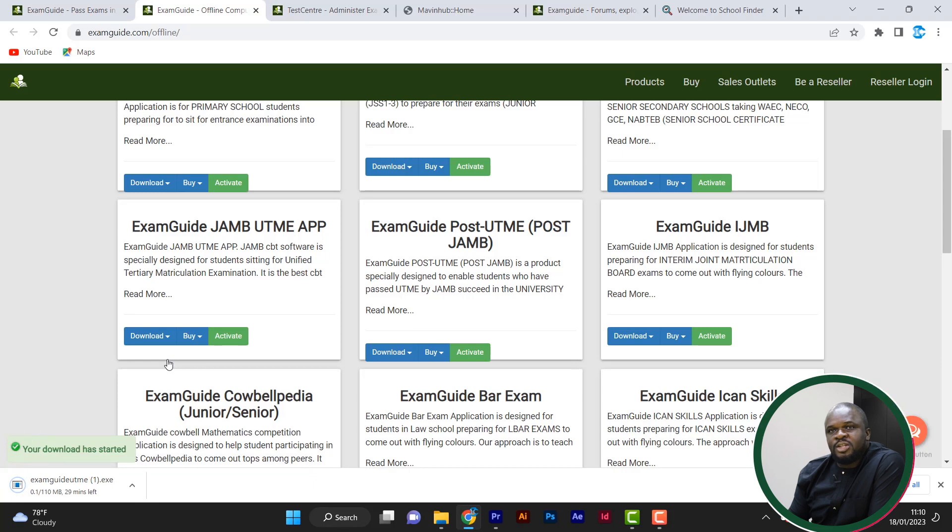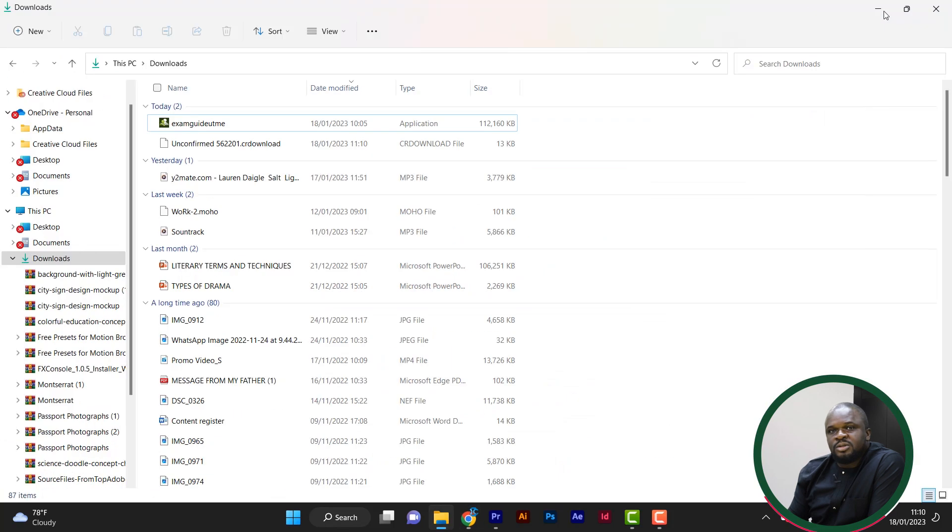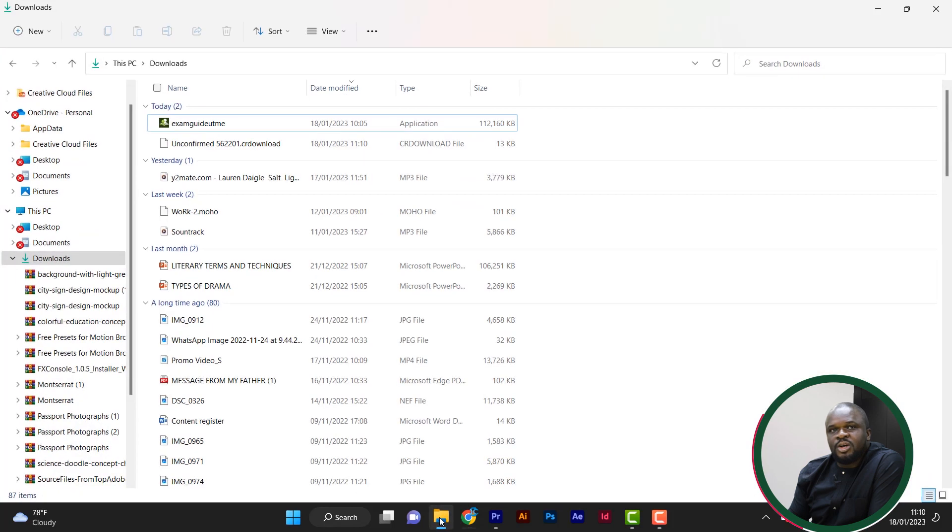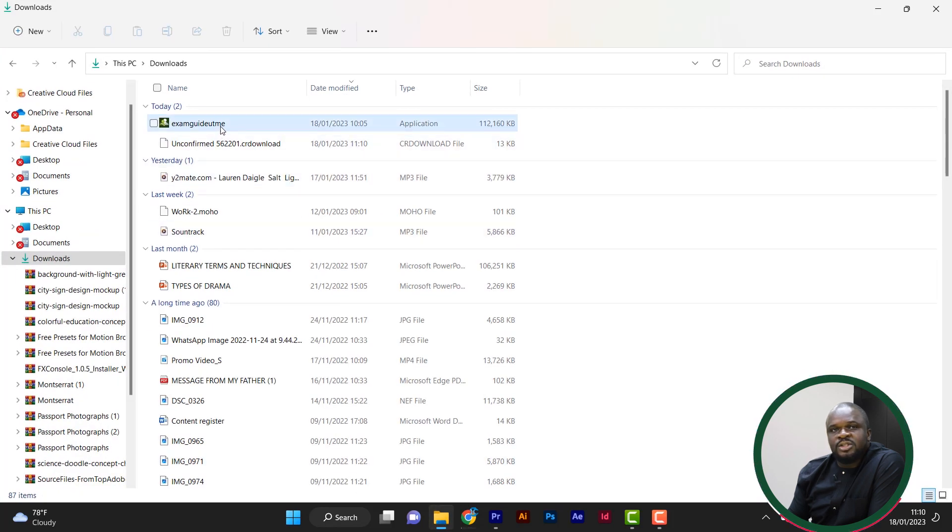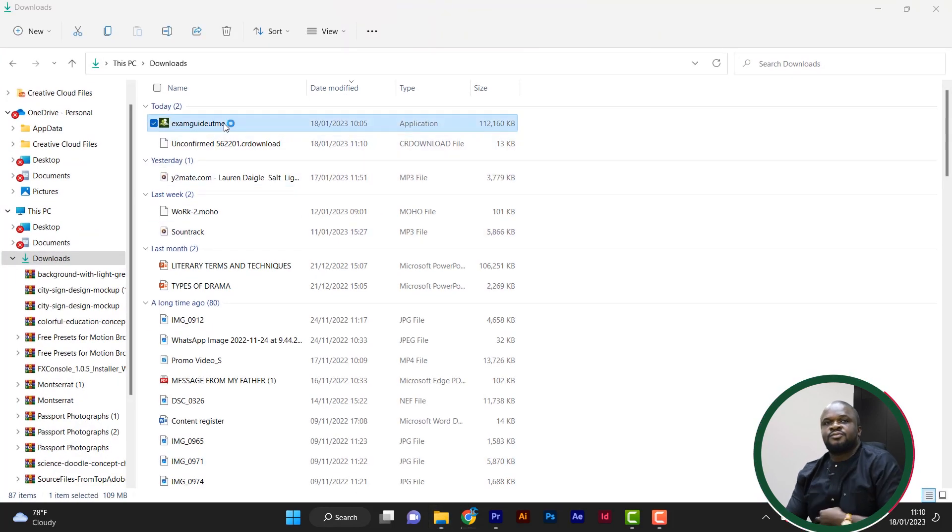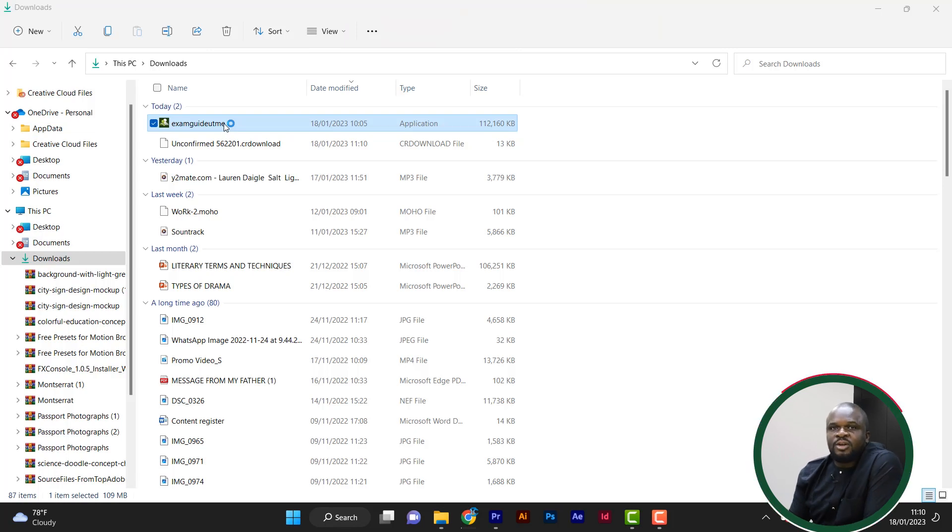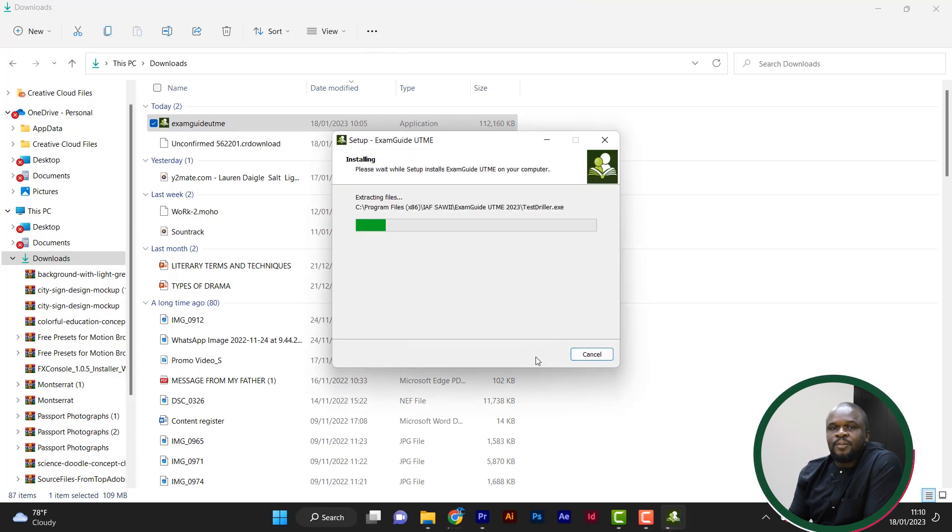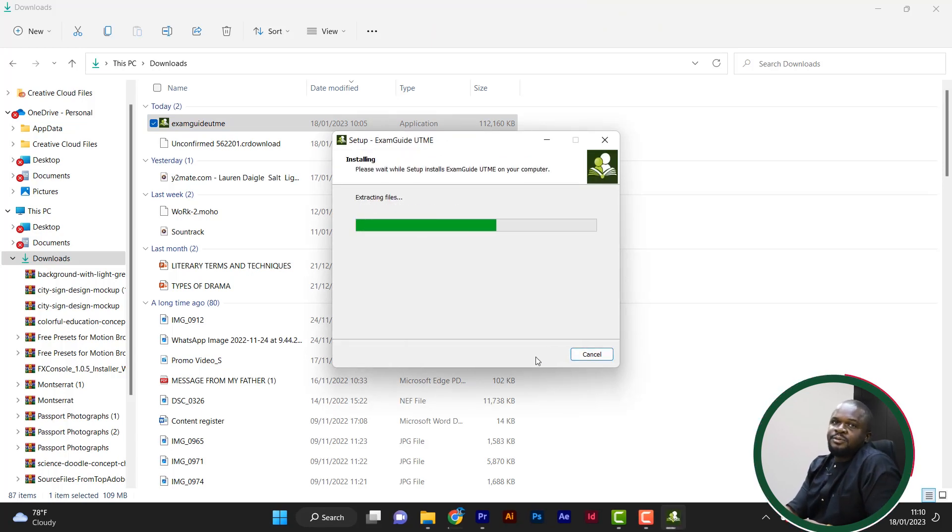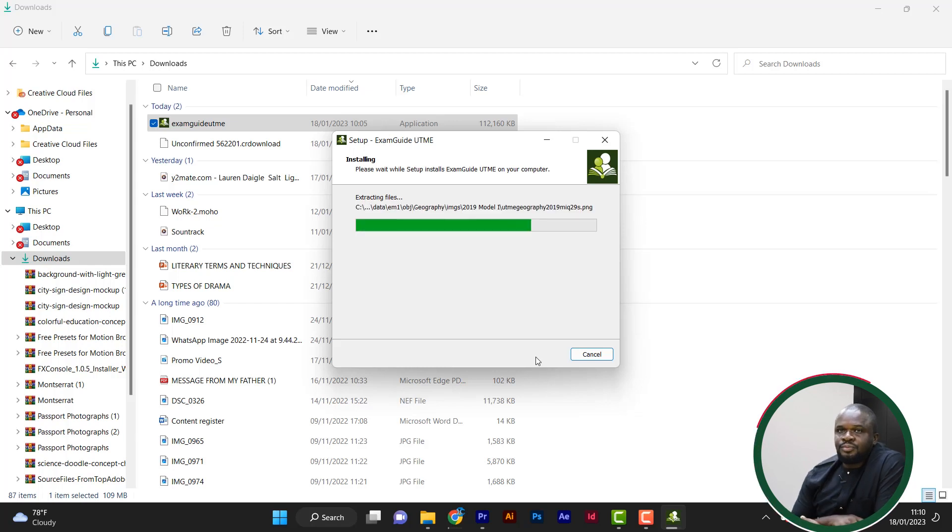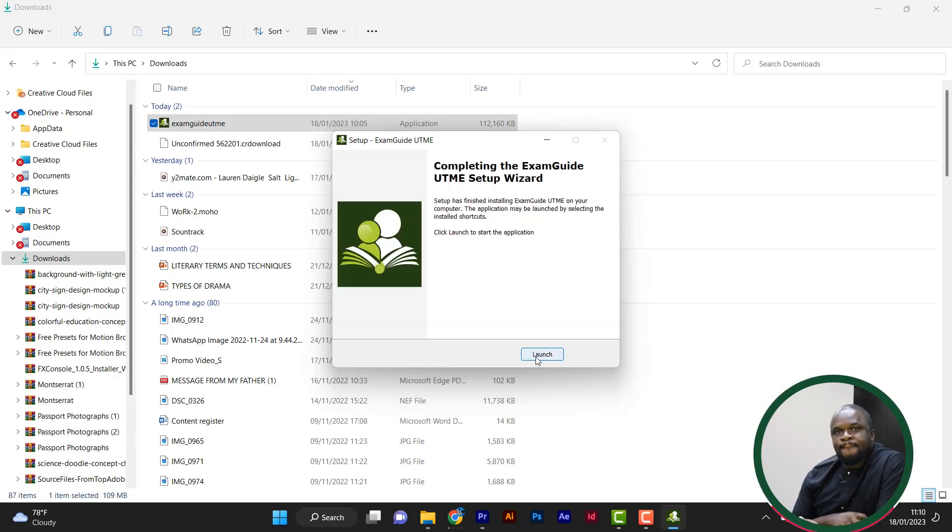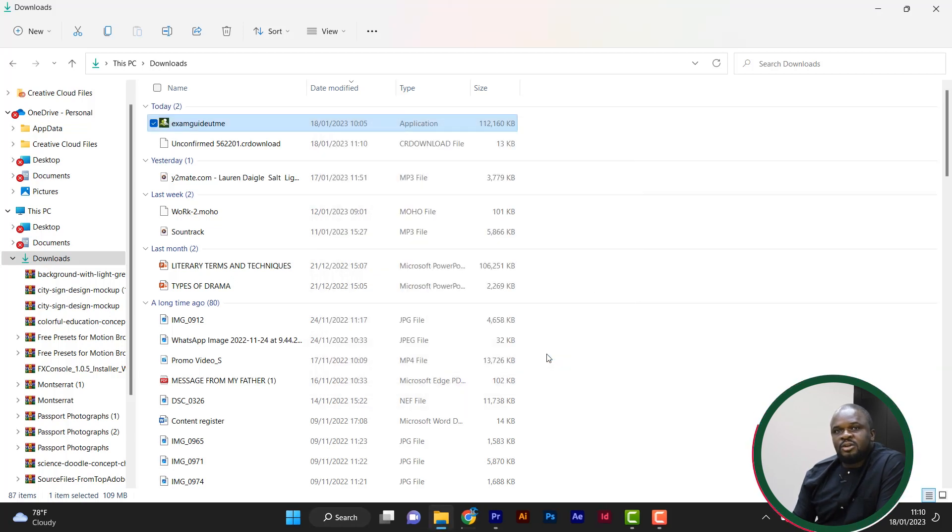So once you are done download, you go to your download files. So this is it. Then install. Installation is very simple. I've clicked on install. It says, do you want this? You just say yes. You just click install. It will install. Very simple. So I've installed the app.